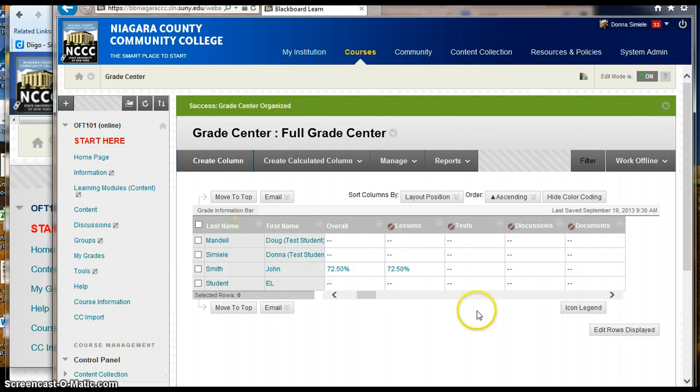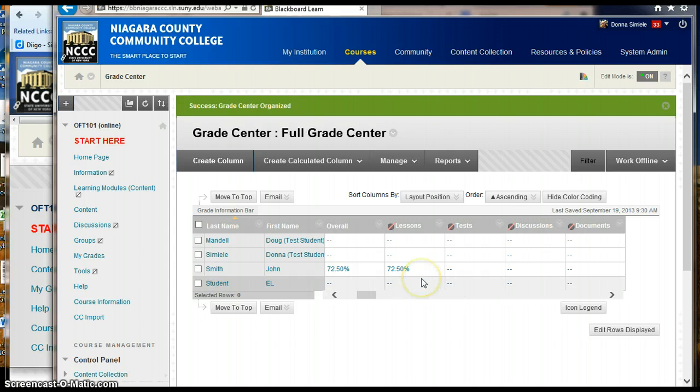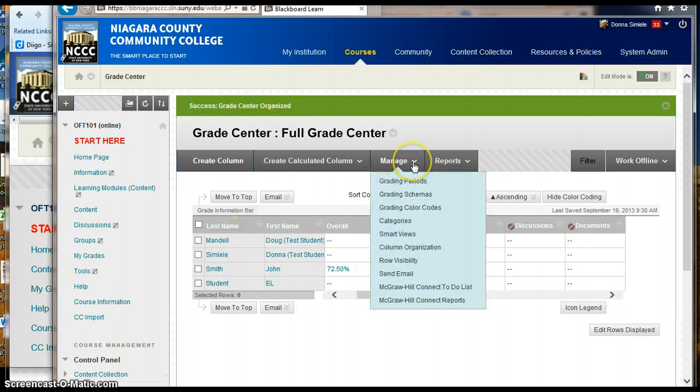Okay, now that I've hidden them from the users, I can go in and remove them from my Grade Center view as well. So I'm going to go back into manage and go back into column organization.